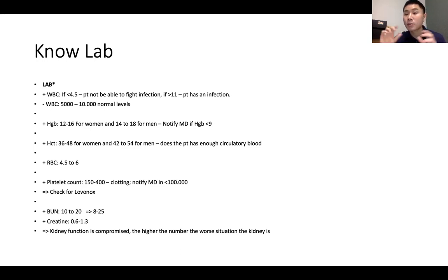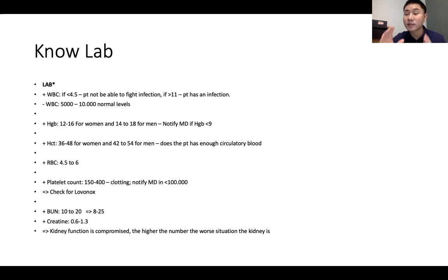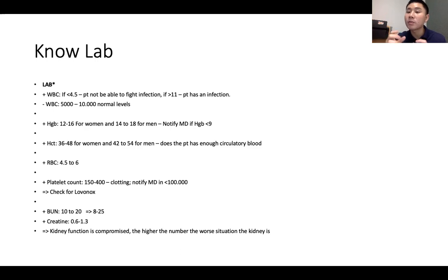Hematocrit is the percentage of red blood cells: 36 to 48 in women and 42 to 54 in men. Remember that hematocrit is three times the hemoglobin value — 12 times 3 is 36, 16 times 3 is 48. High hematocrit means thicker, more viscous blood; lower hematocrit means thinner blood. Red blood cells normal range is 4.5 to 6.